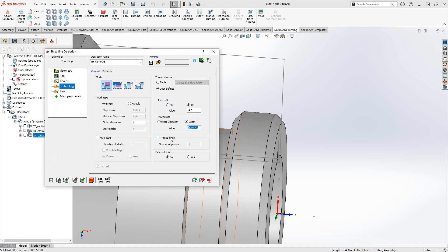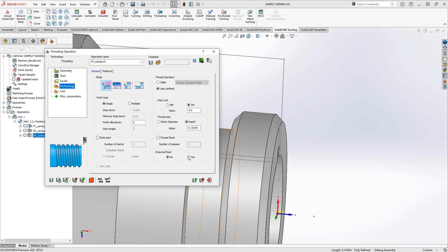If the insert can do finishing, we have the thread finish, so we can actually finish the thread with the same insert. Or if the insert can do external finishing, we just click on yes, and it'll do the external finishing.